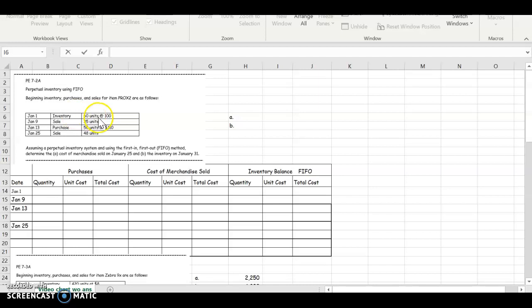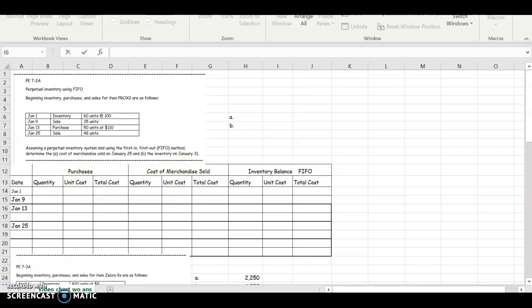On January 1, we have inventory of 60 units at $100 each. We want to put that into our chart. Let's check out our chart. The first three columns are for when we make a purchase, next three columns are when we make a sale, and the last three columns are going to be used for every transaction because it's where we perpetually keep up with our inventory. We are using the perpetual method of inventory so we always know what our inventory balance is.